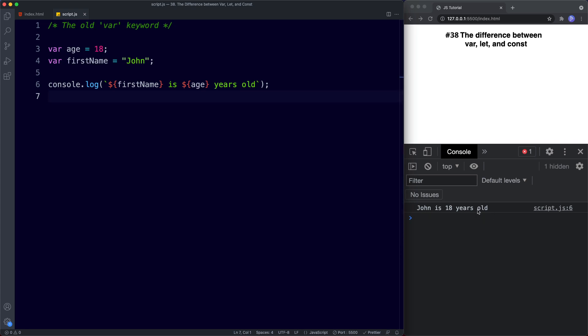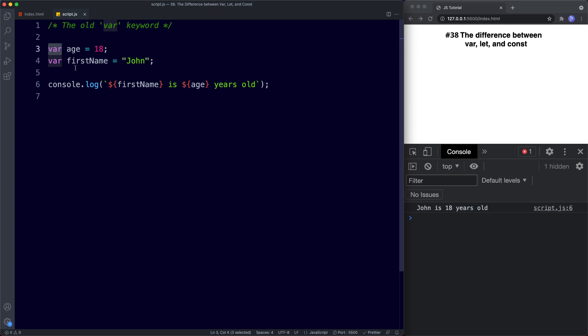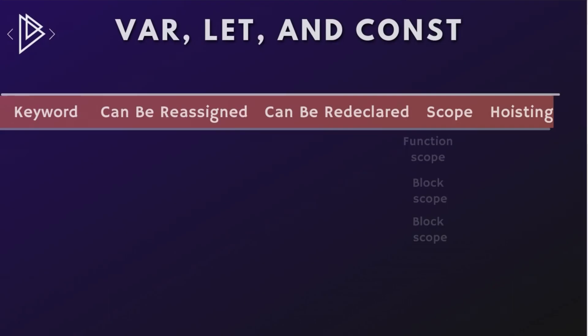For years var was the only way to declare a variable, but then with JavaScript's ES6 update we were introduced to two new keywords: let and const. Let is similar to var in that they can both be reassigned, but const — which is short for constant — cannot be reassigned. Reassignment is only one of the differences between var, let and const.